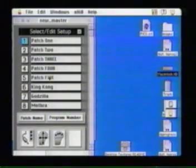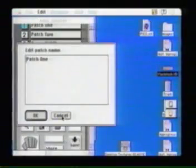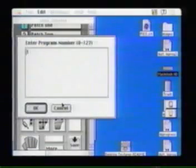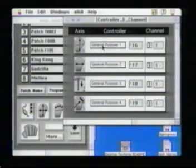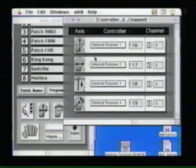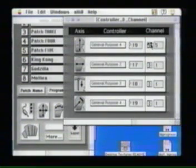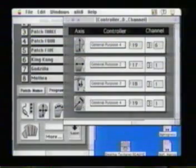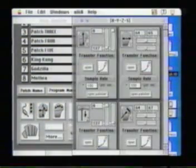Here at the top of the screen, down the left-hand side, we have eight possible configurations. We can change the names of those configurations and assign a particular program change number to change the voice on your synthesizer. Here we can select the controllers that correspond to the different axes of the joystick — we have the X, Y, Z, and the touch strip. We can select controllers for each of these as well as change the channel on which they're going to transmit data.